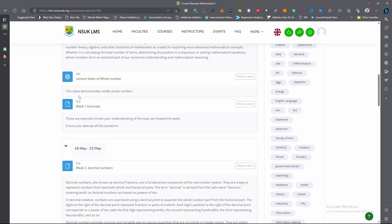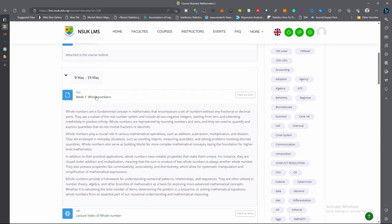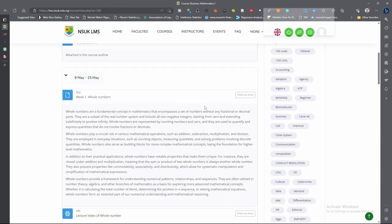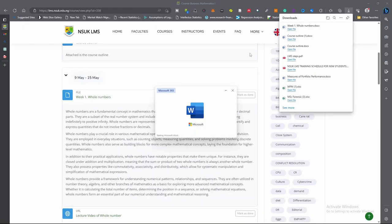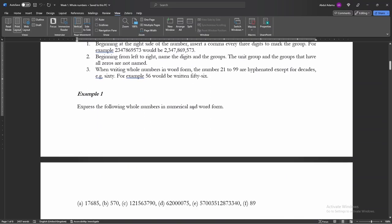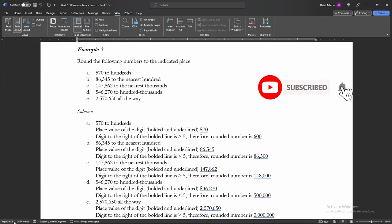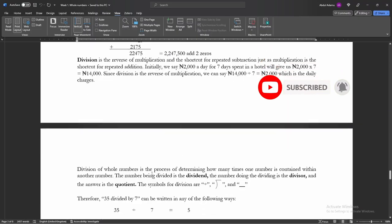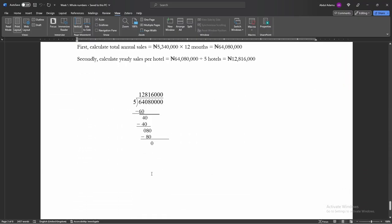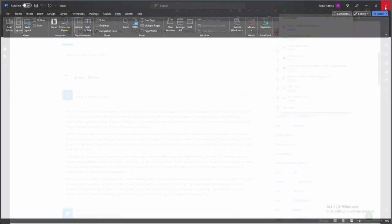This is the exercises for Week 1. I'm going to look at them one after the other. You click directly on the Week 1 Whole Numbers link to download the material. It has downloaded the material. This material for Week 1 — everything is explained vividly and it is 8 pages. You follow it one after the other to understand what the lecturer is saying. I'll close it now.